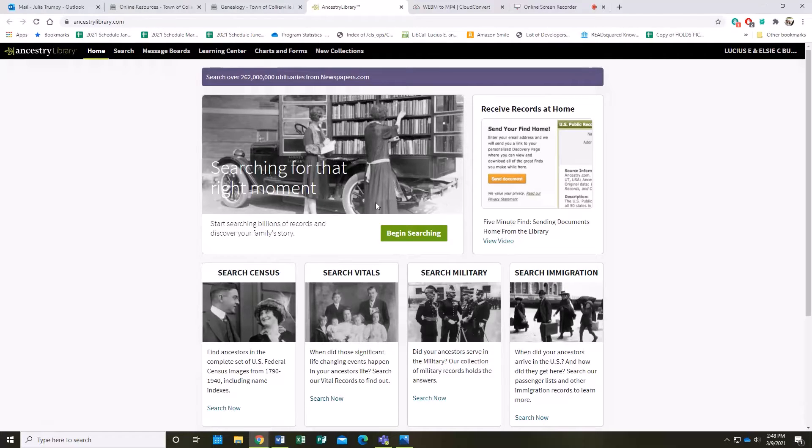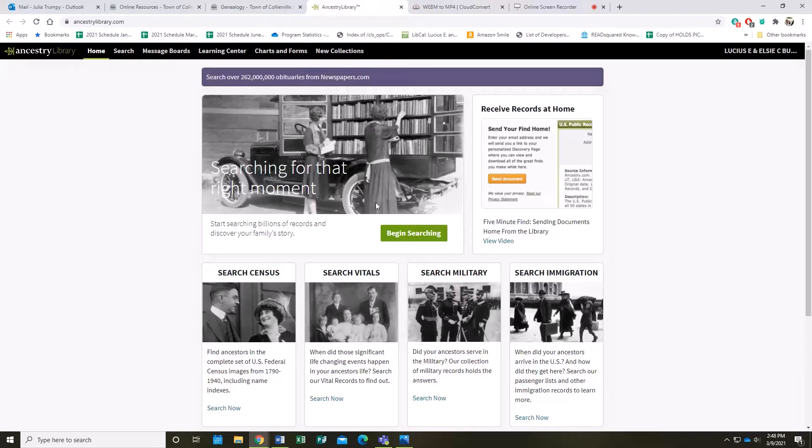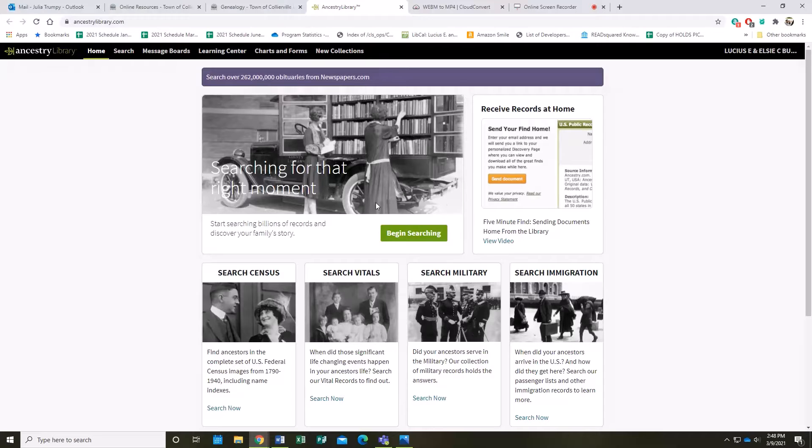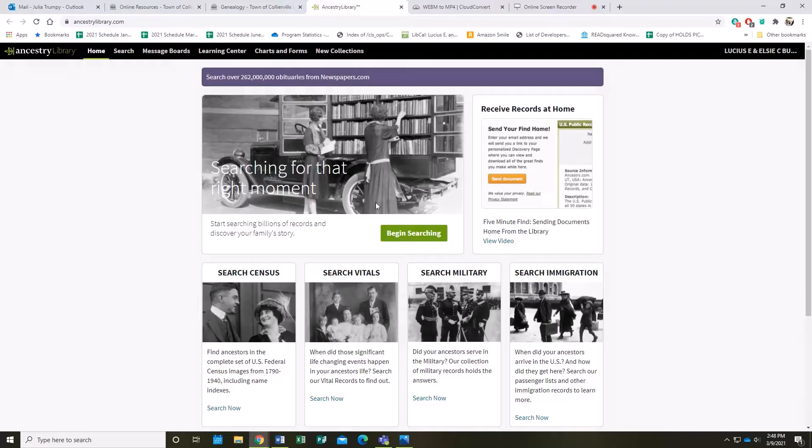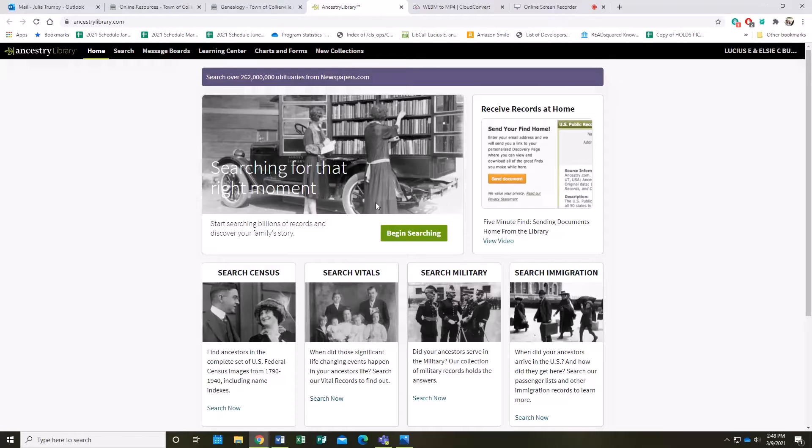Ancestry.com is a more personalized subscription where it will have the family tree and collaboration tools, whereas the Library Edition was made more for institutions and is more geared towards general research. You can still find a lot of great information on the Library Edition. Once you get to the main page, you'll be presented with different databases to search.